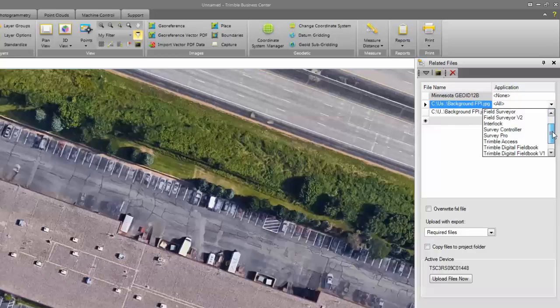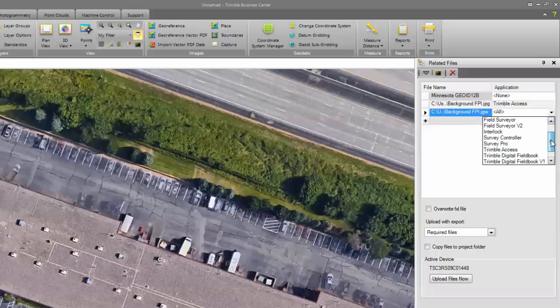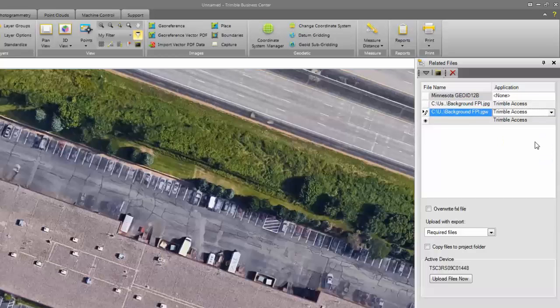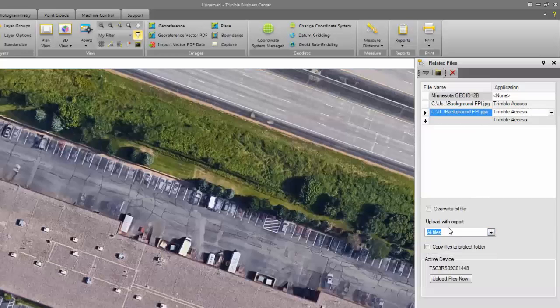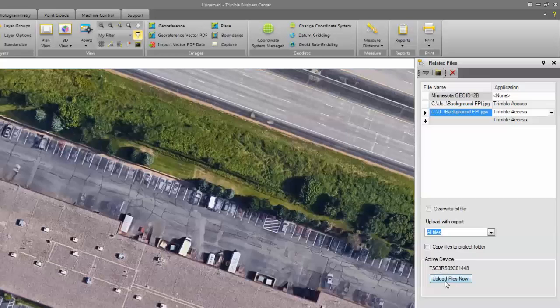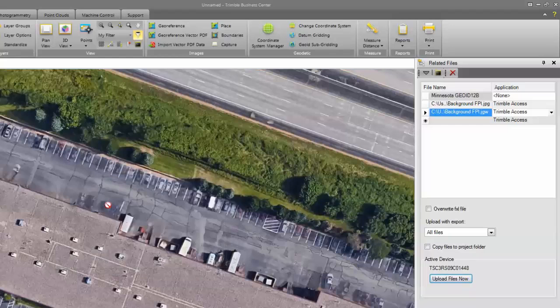I'm going to choose Trimble Access as my application that the file is going to for both of my JPEG file and my JGW file. I'm going to choose All Files for Upload with Export. And then I can see that I have an active device. My TSC3 is connected to my computer at the moment. I can choose the Upload Files Now button. You'll see that the files are being transferred over to the data collector.